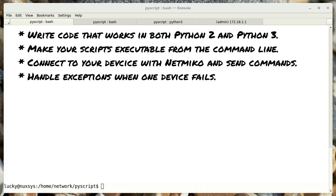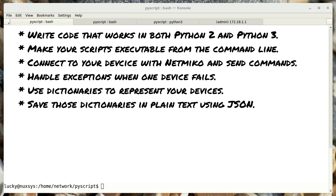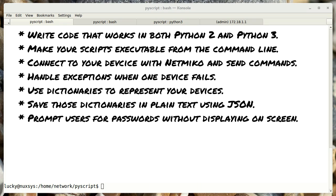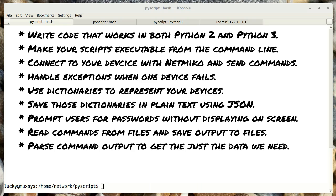How to handle exceptions when your script fails to connect to one of your devices. How to use dictionaries to represent your devices. How to save those dictionaries in plain text using JSON. How to prompt users for passwords without displaying on screen. How to read commands from files and save the output to files.